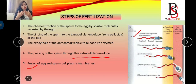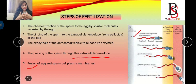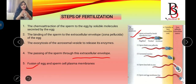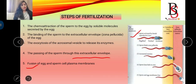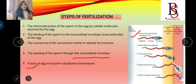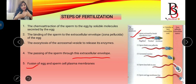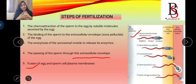To summarize: step one is activation of sperm in the female reproductive tract and chemo-attraction; step two is binding of sperm to the zona pellucida; step three is the acrosomal reaction; step four is passing of sperm through the extracellular envelope; step five is fusion of sperm and egg plasma membranes. In sea urchin, the acrosomal reaction comes first, then binding to the vitelline envelope. But in mammals, binding to the extracellular envelope comes first, then exocytosis of the acrosome — the acrosomal reaction.